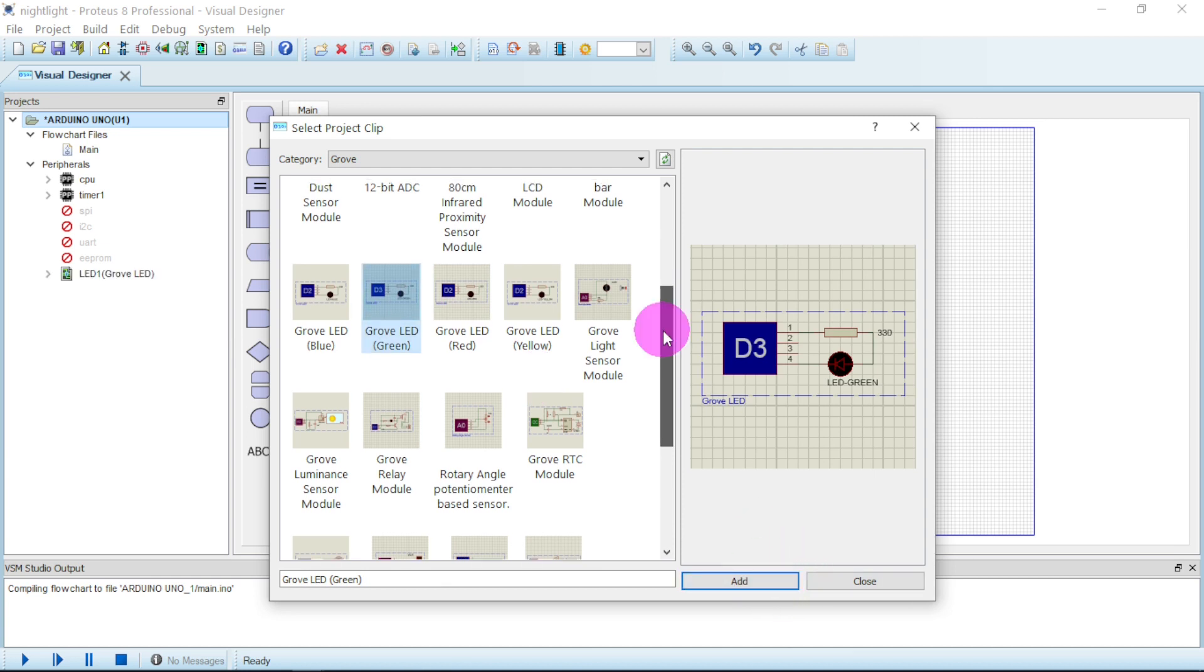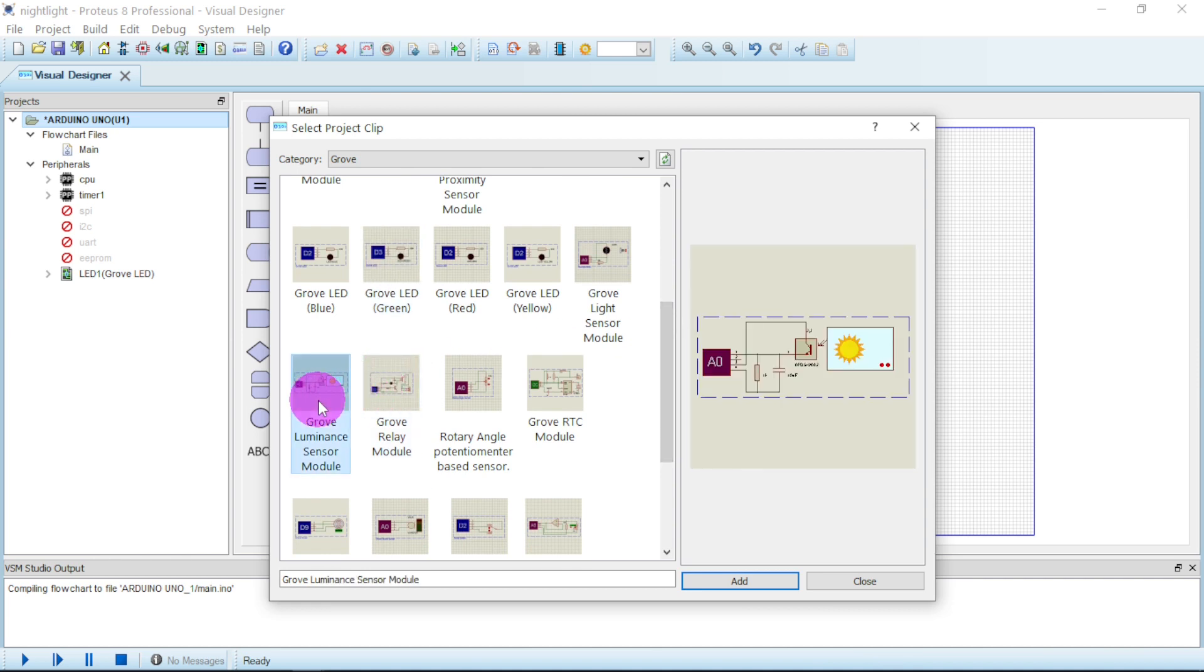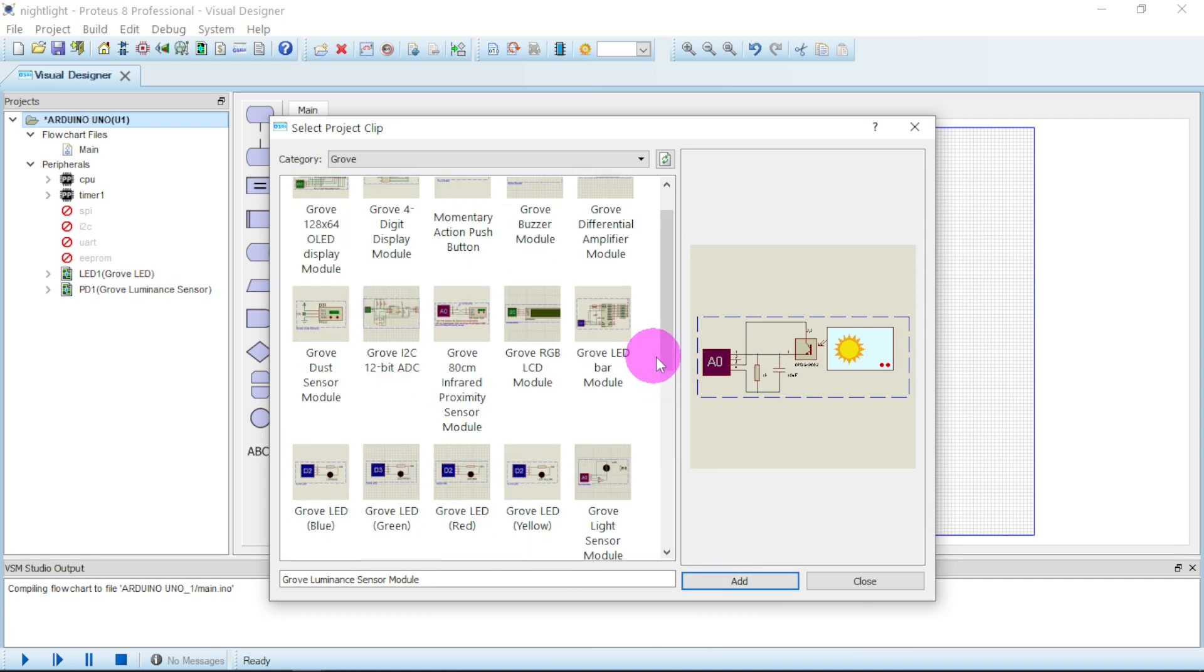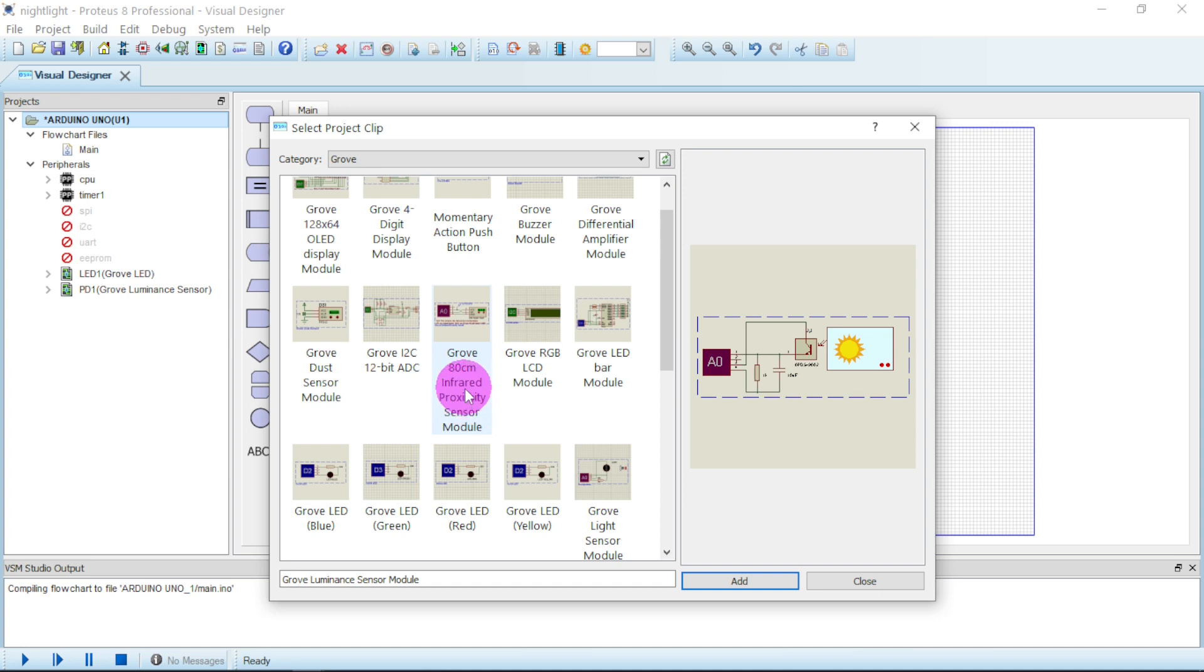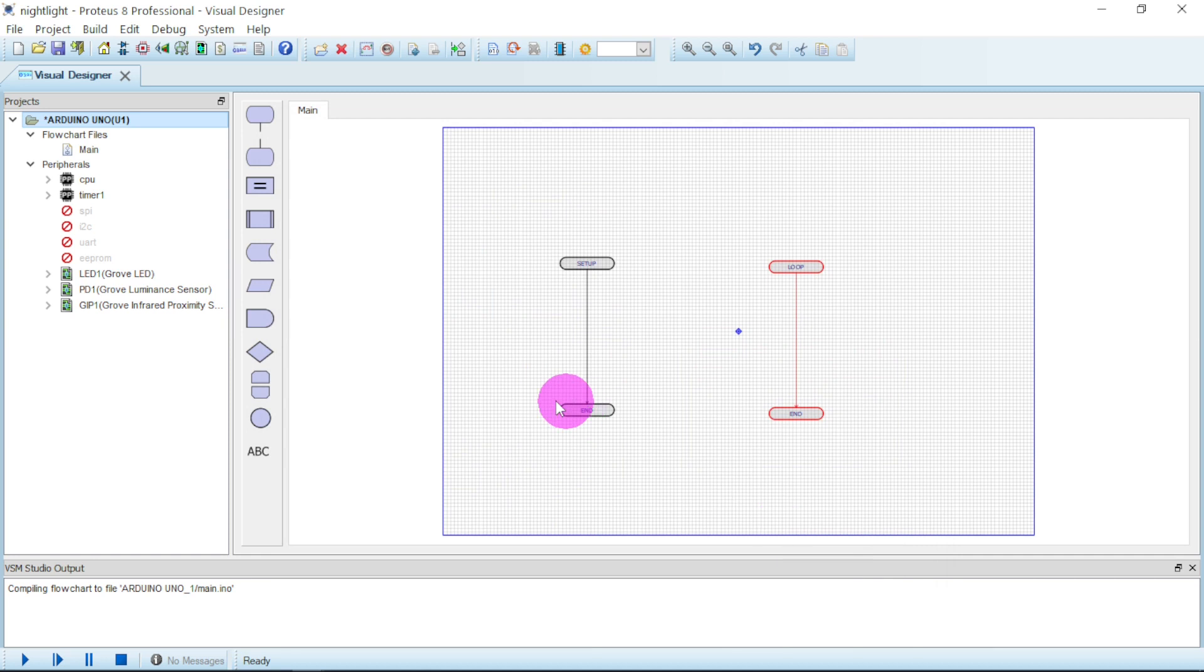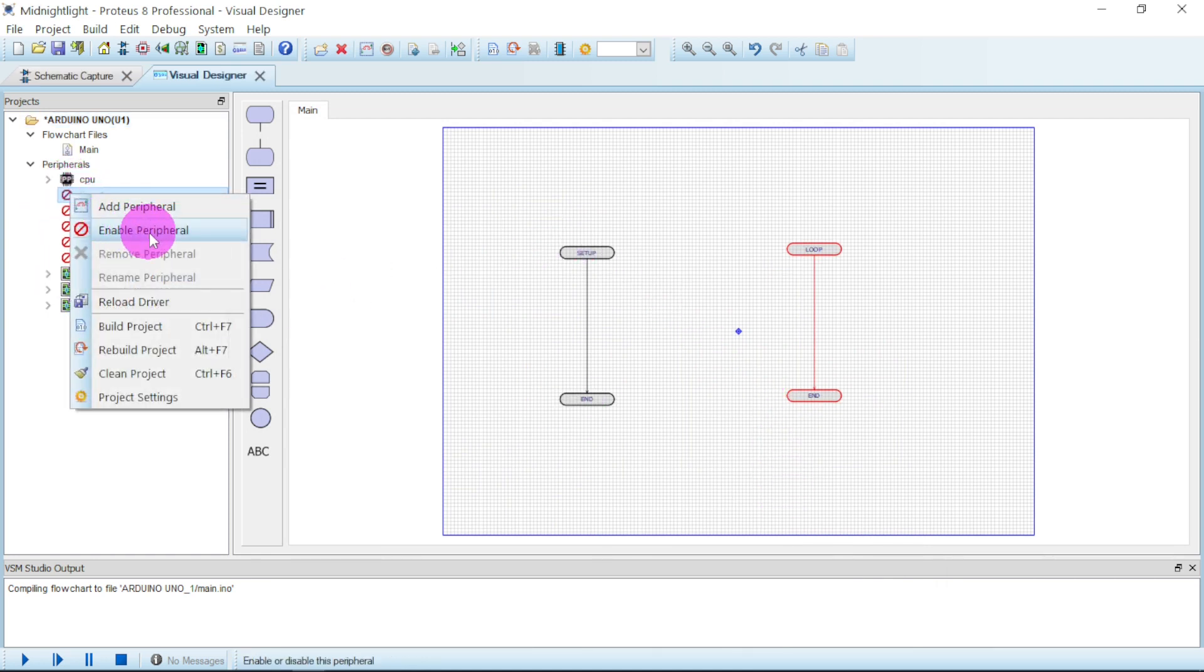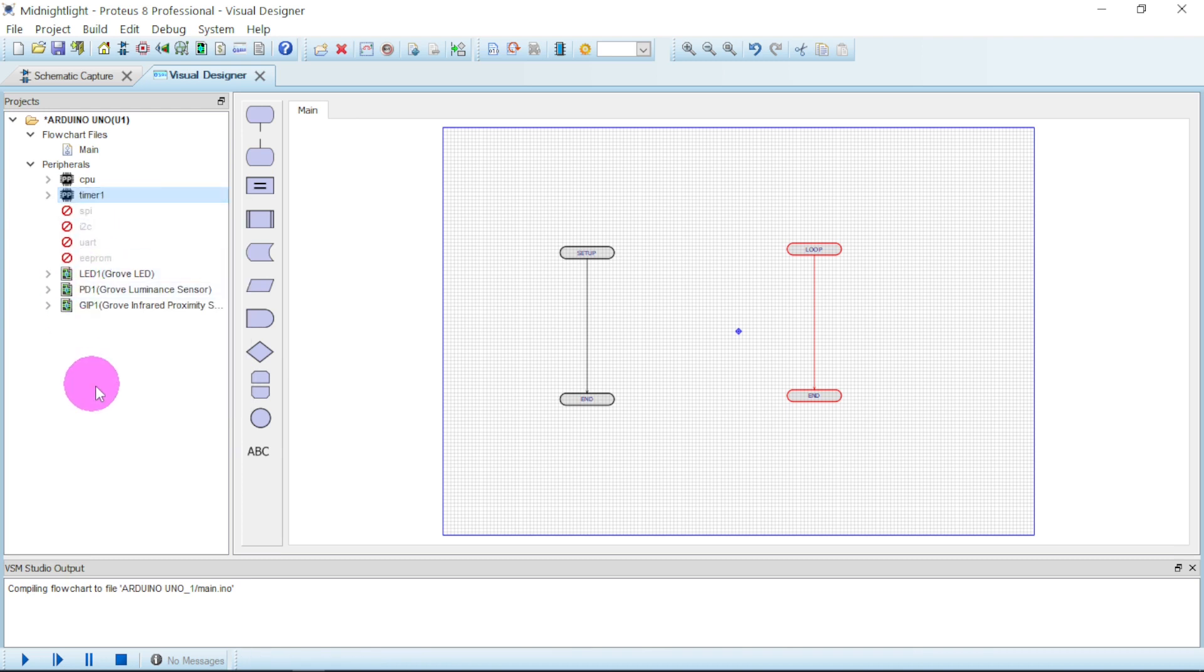Which color would I go for? Let me take green. Click on add. Next we search for our luminance sensor. The luminance sensor is here. Click on it and then say add. Next we look for proximity sensor. It's here, 80 centimeter infrared proximity sensor. Click on it, say add.